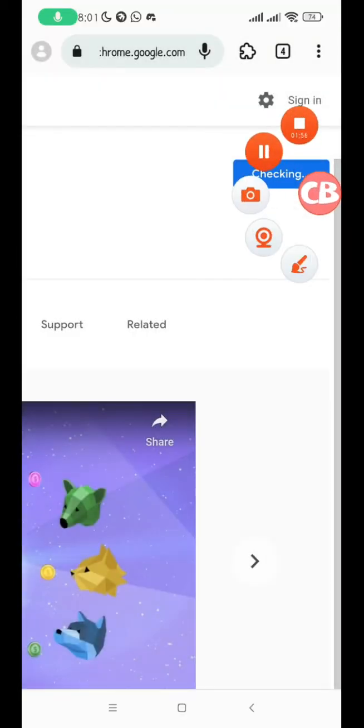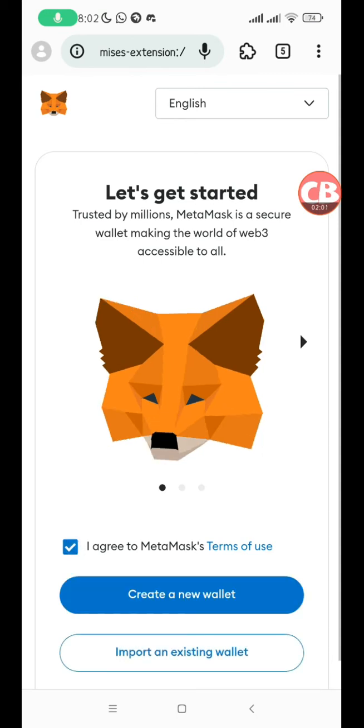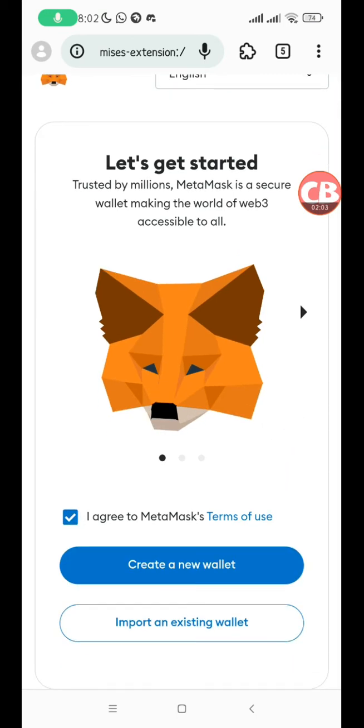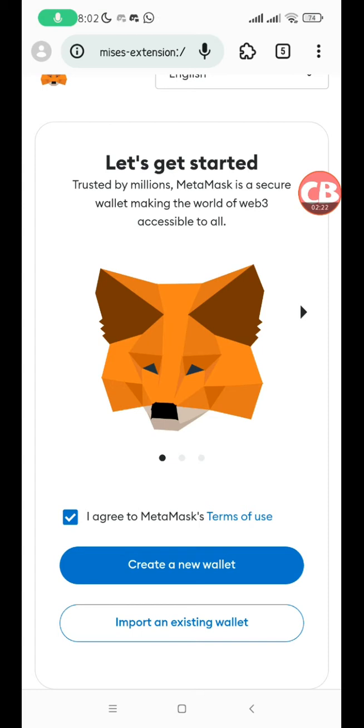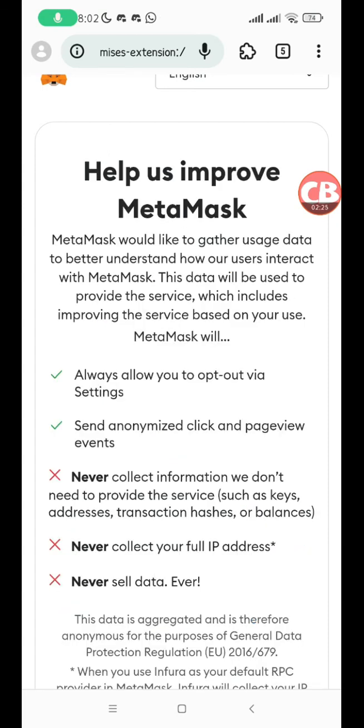MetaMask is now installed. I click on I agree to the terms of use. You can either create a new wallet if you don't have one already, or import an existing wallet. First, we'll create a new wallet and then go back to reset it and import an existing wallet, so that both those creating a new wallet for the first time and importing an existing wallet can understand how to use MetaMask.